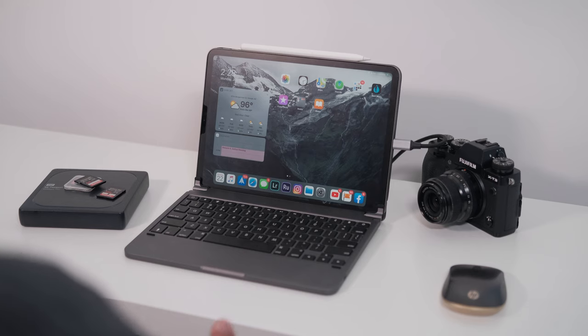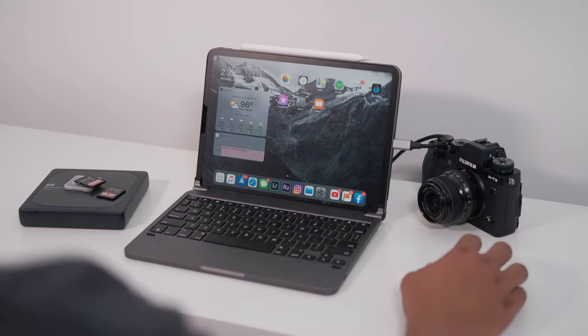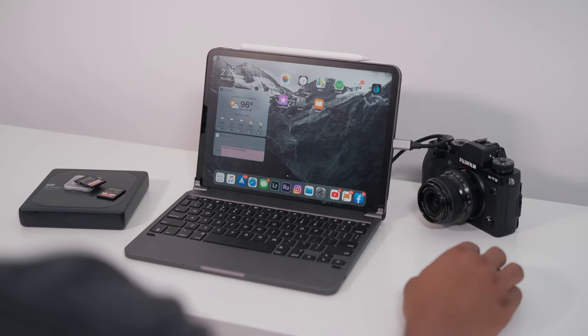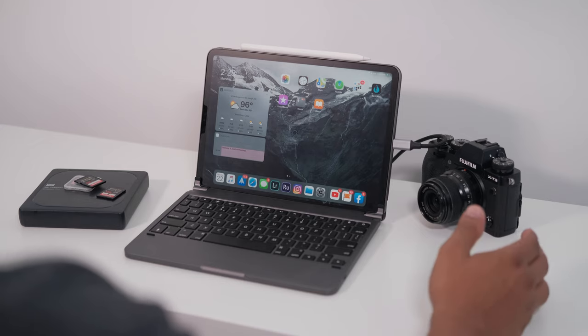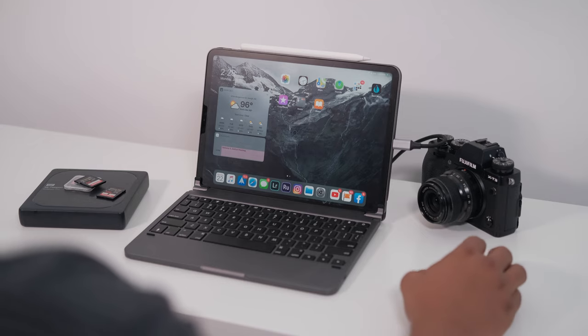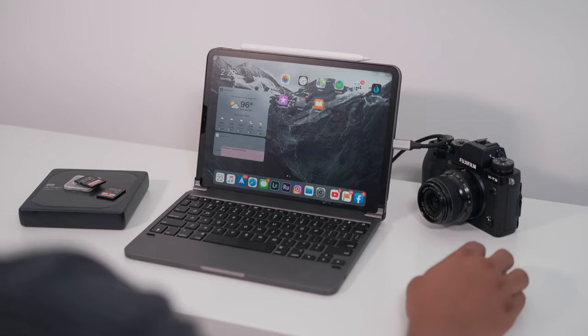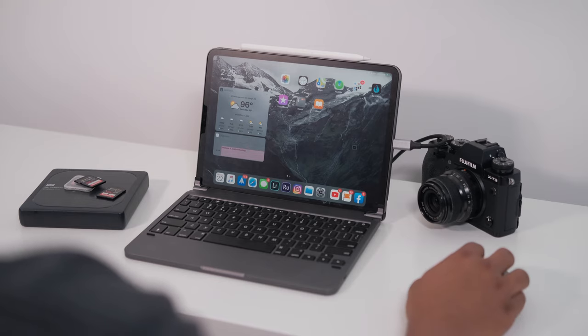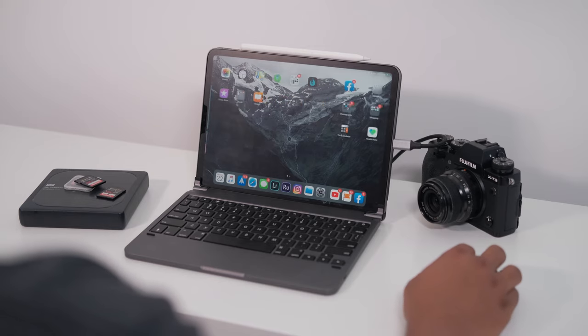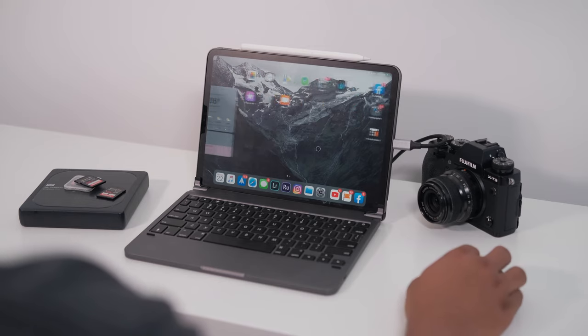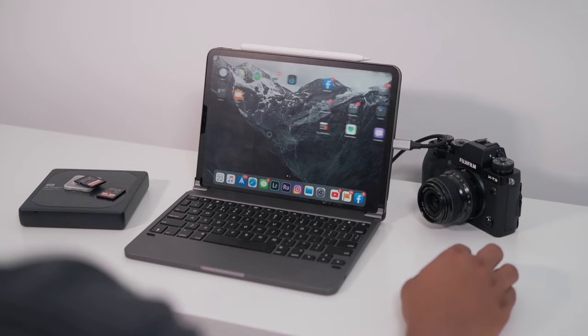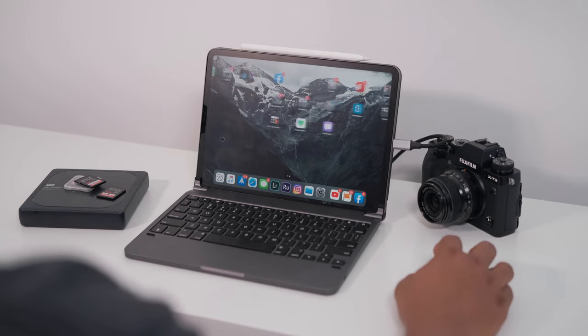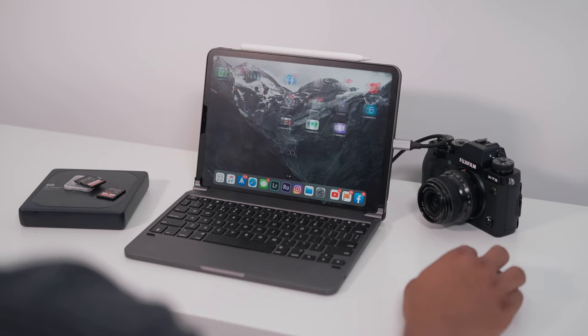So here I am on my iPad Pro with my lovely HP mouse. You can see here the little mouse icon, I guess, if you want to call it that. It's a little circle and it acts as a touch. So pretty much I'm clicking and holding so I can drag it just the same as if I was touching the screen.